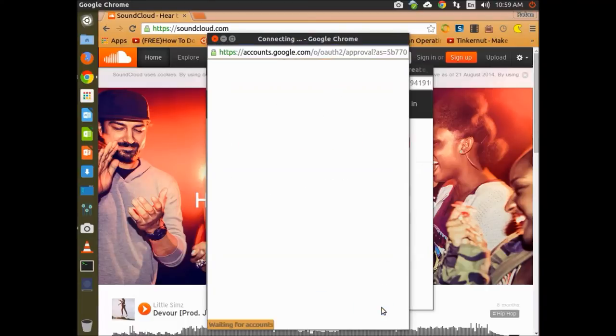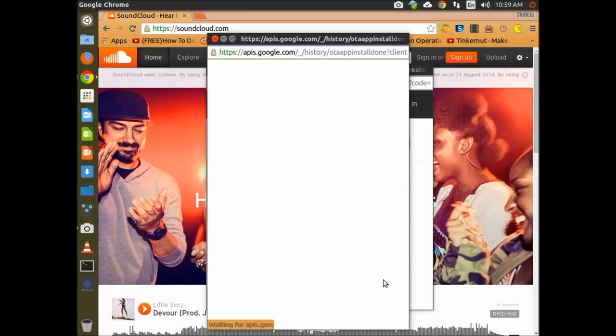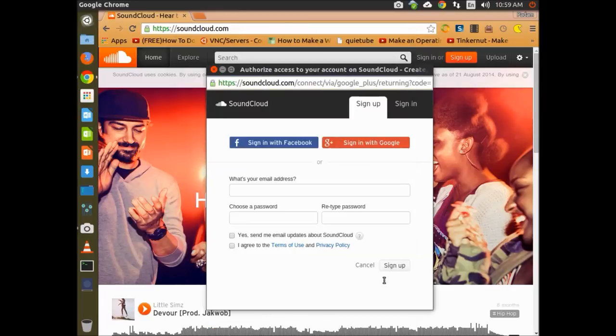If you're not signed in, you have to type in your username and password. I'm going to allow SoundCloud to access my account.